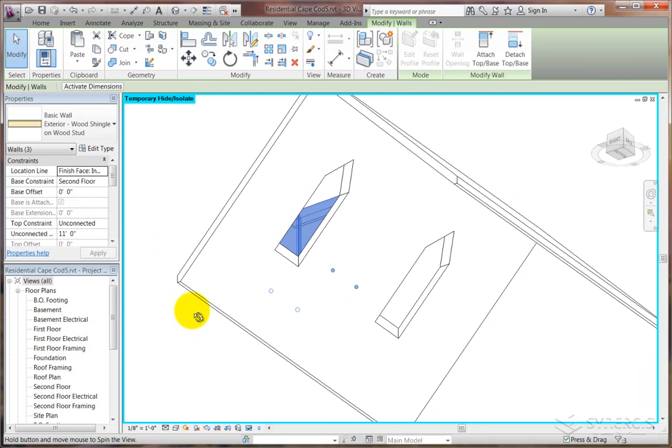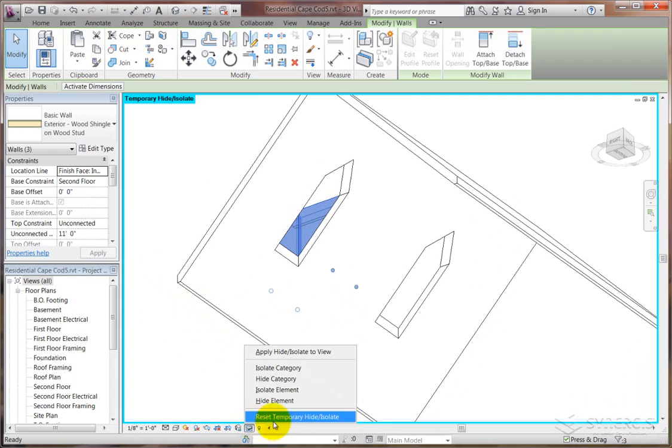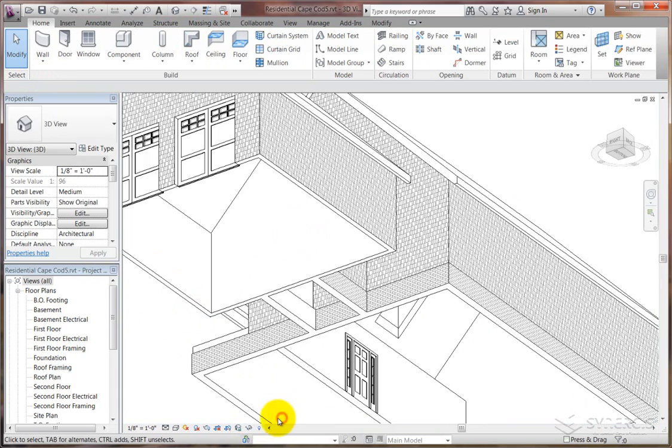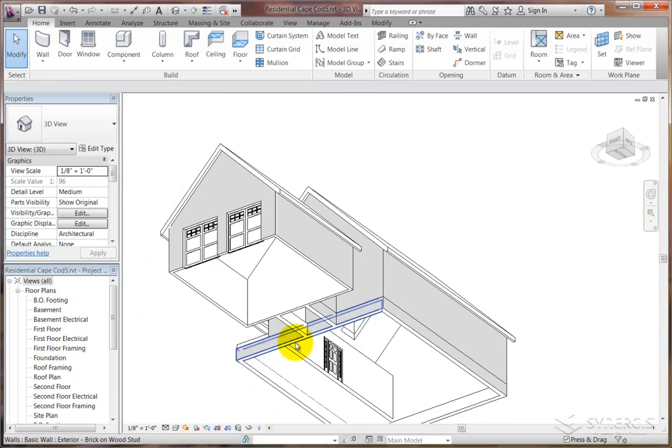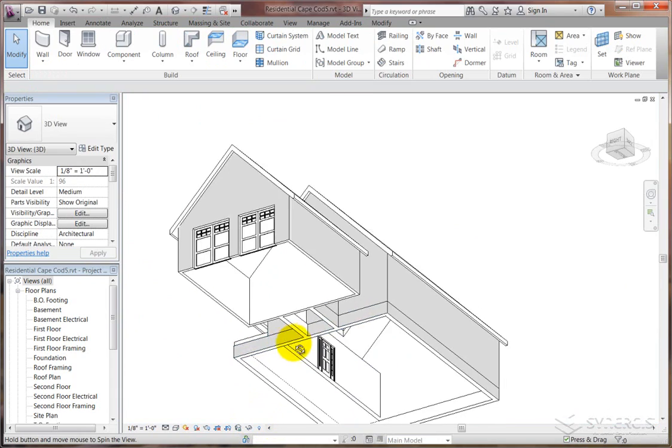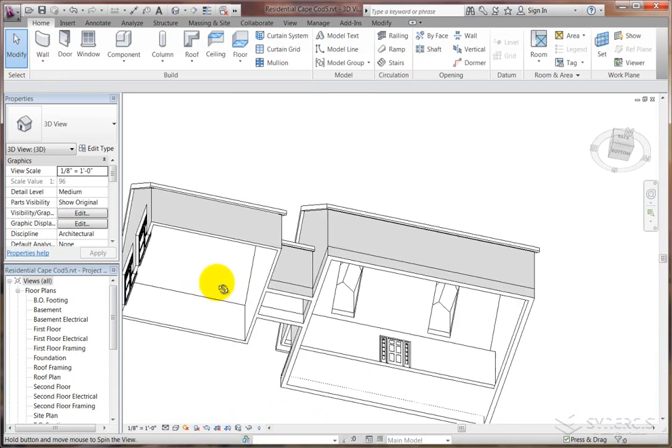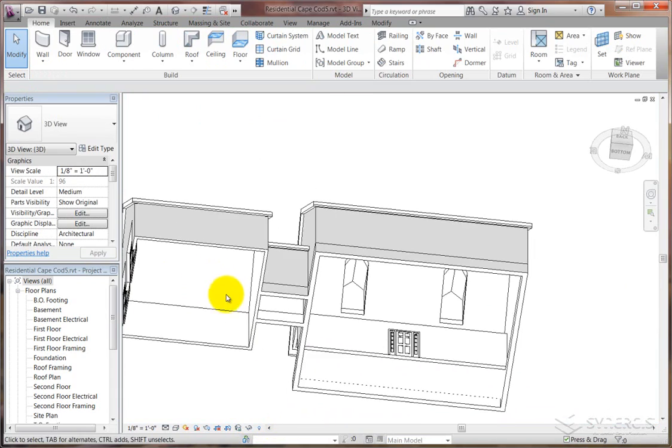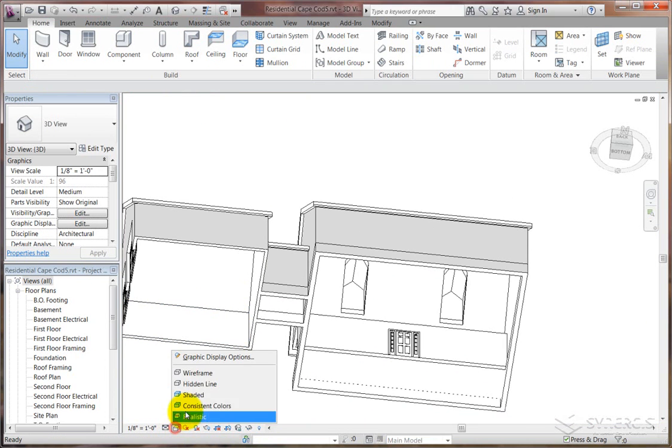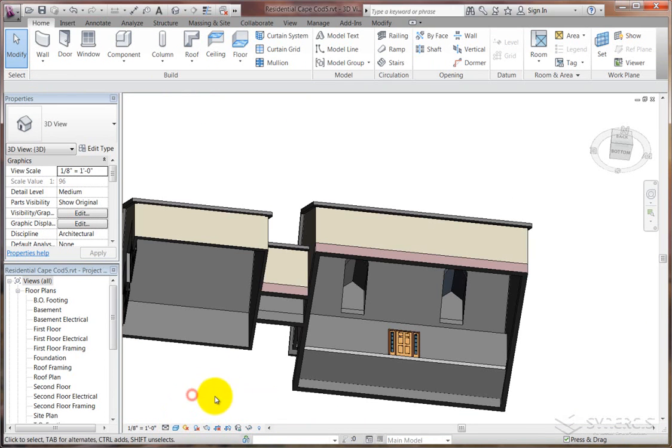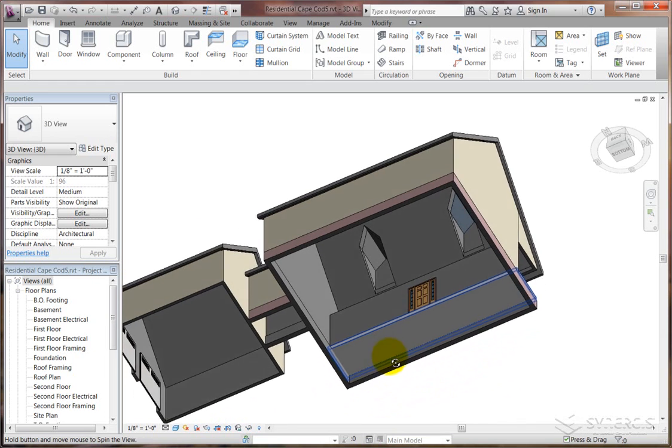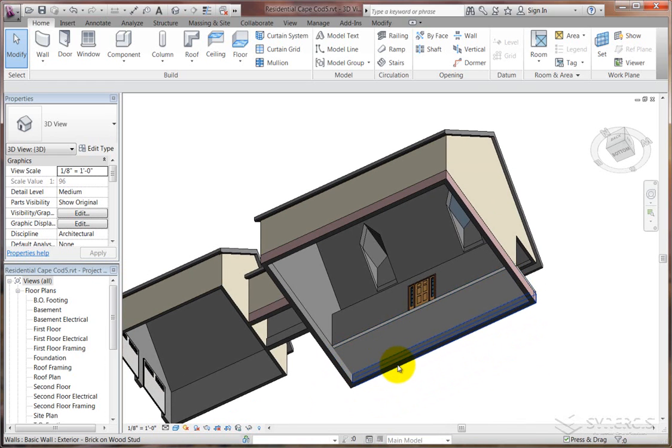And basically, we live happily ever after at this point. I'll go ahead and release the temporary hide on that so that we can see what we've just cut out, looking up into our building. So there you have it. Stay tuned for another tech tip from Synergis Engineering Design Solutions, coming soon. Thanks.